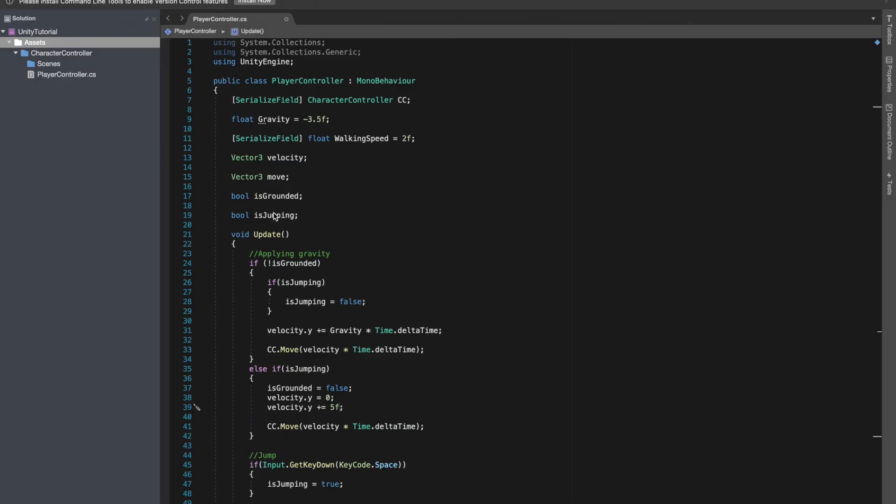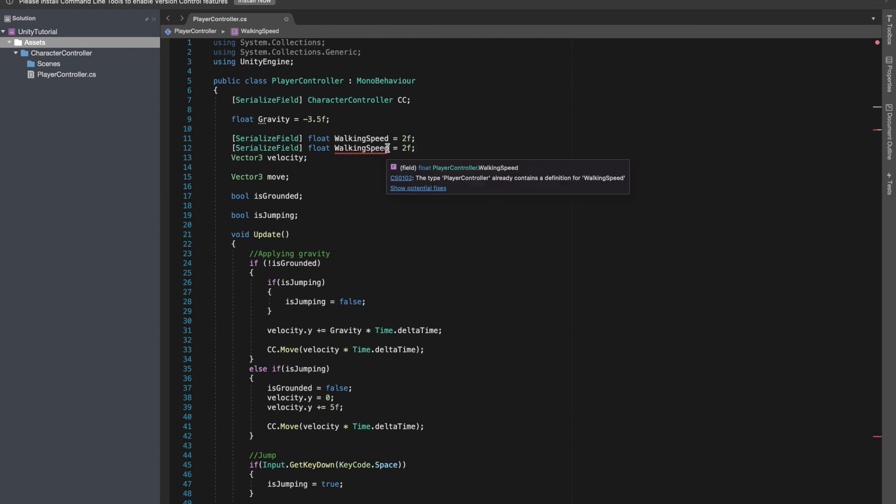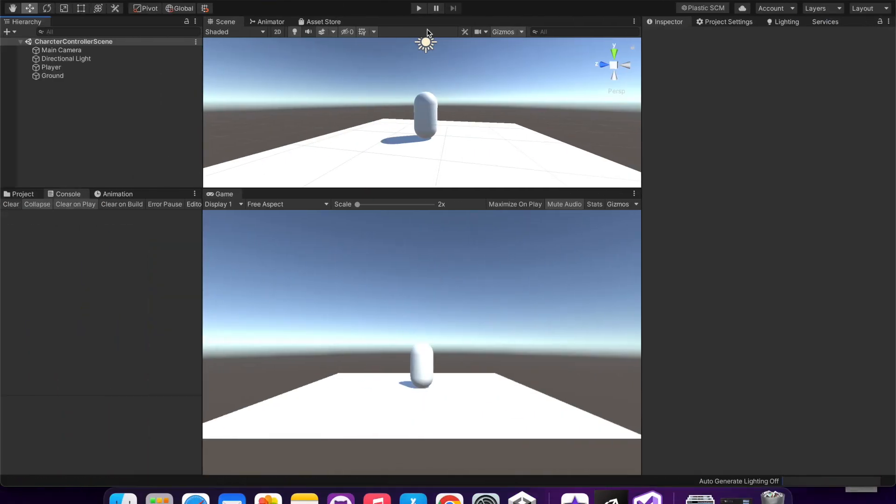I'll make a float value, I will serialize a float value just like our walking speed. Let me copy this and paste it here. The same way I am going to name it jump power, and instead of 5f that I have given here, I will call it jump power. So right now its value is 2f.